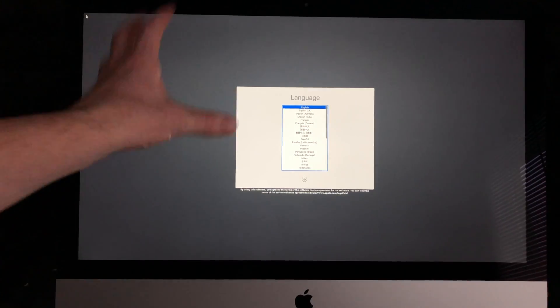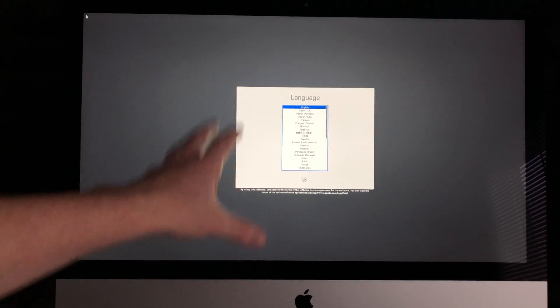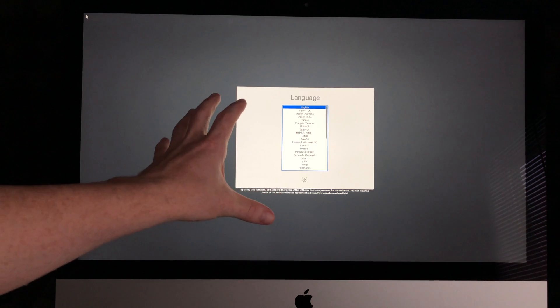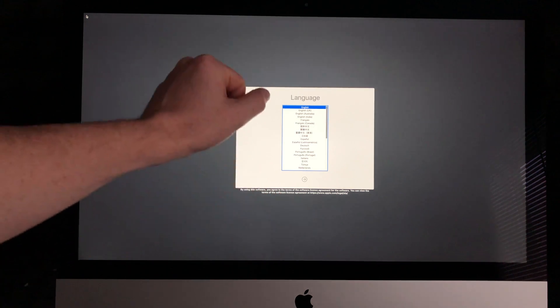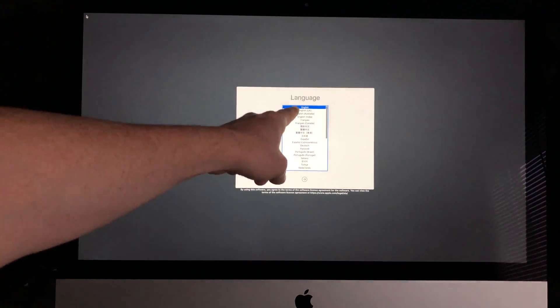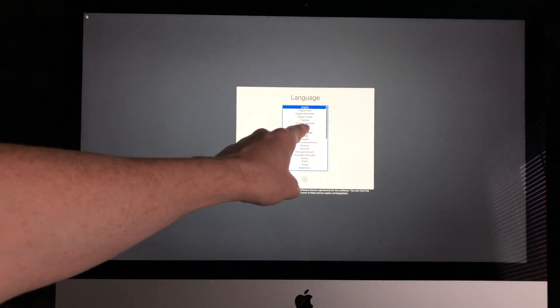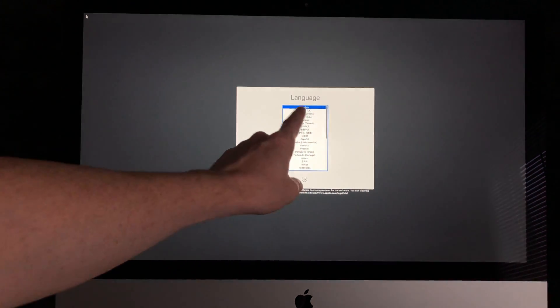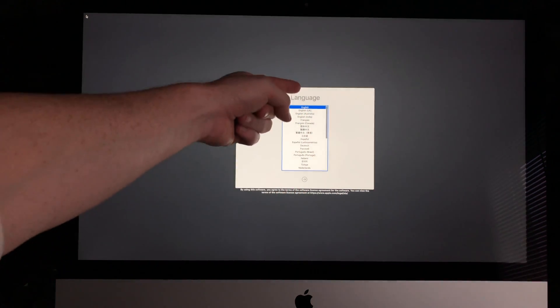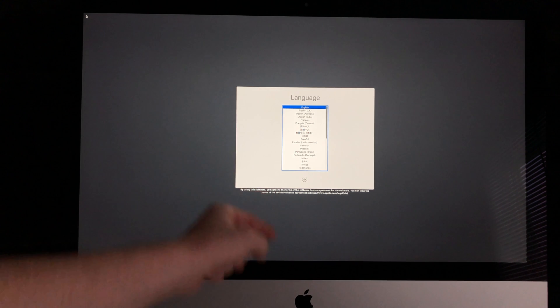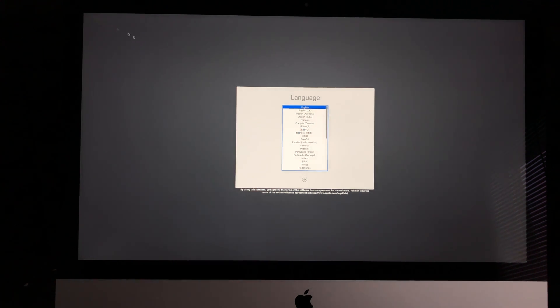Now we're going to turn it on. Remember that your button's on this side, on the left-hand side. Just press it and wait for the Apple logo to load up. As your Apple logo boots up, this is the first screen. We're going to select English or you can choose any other language.